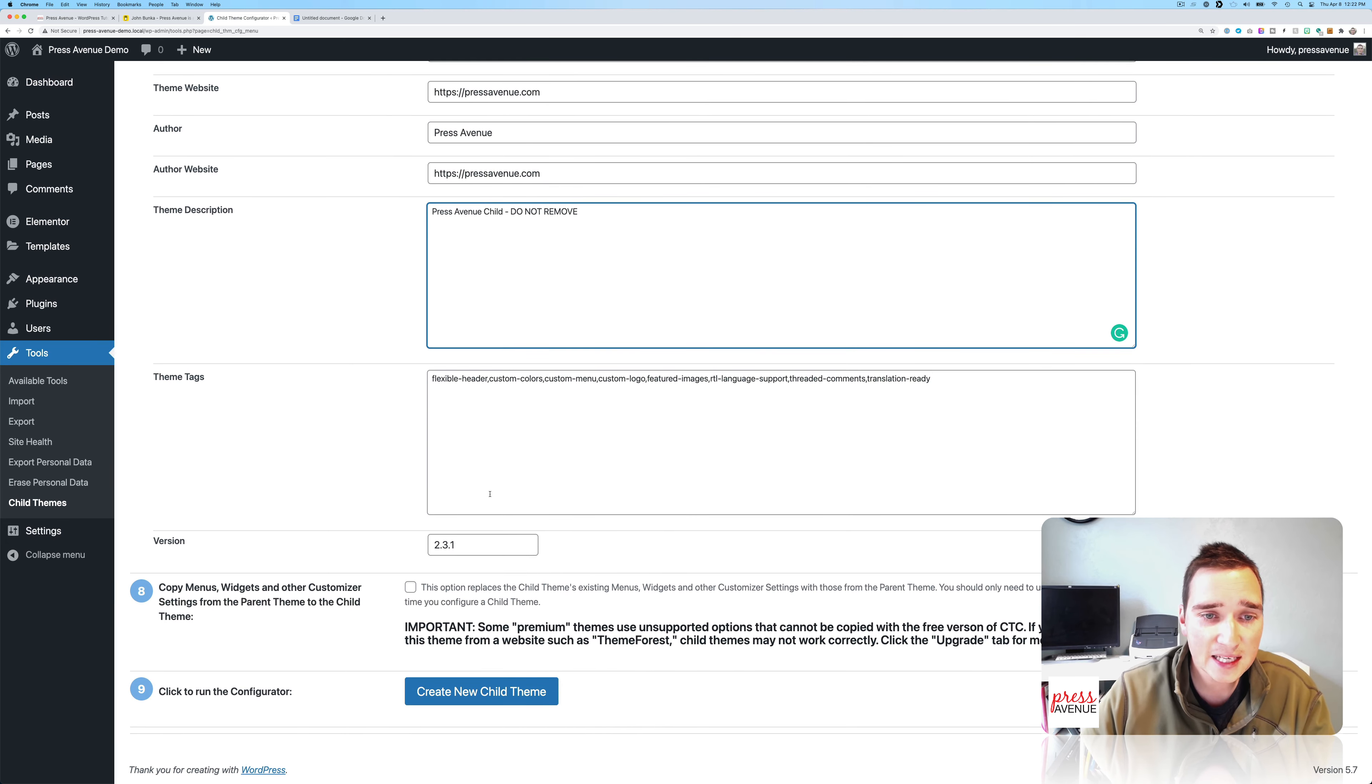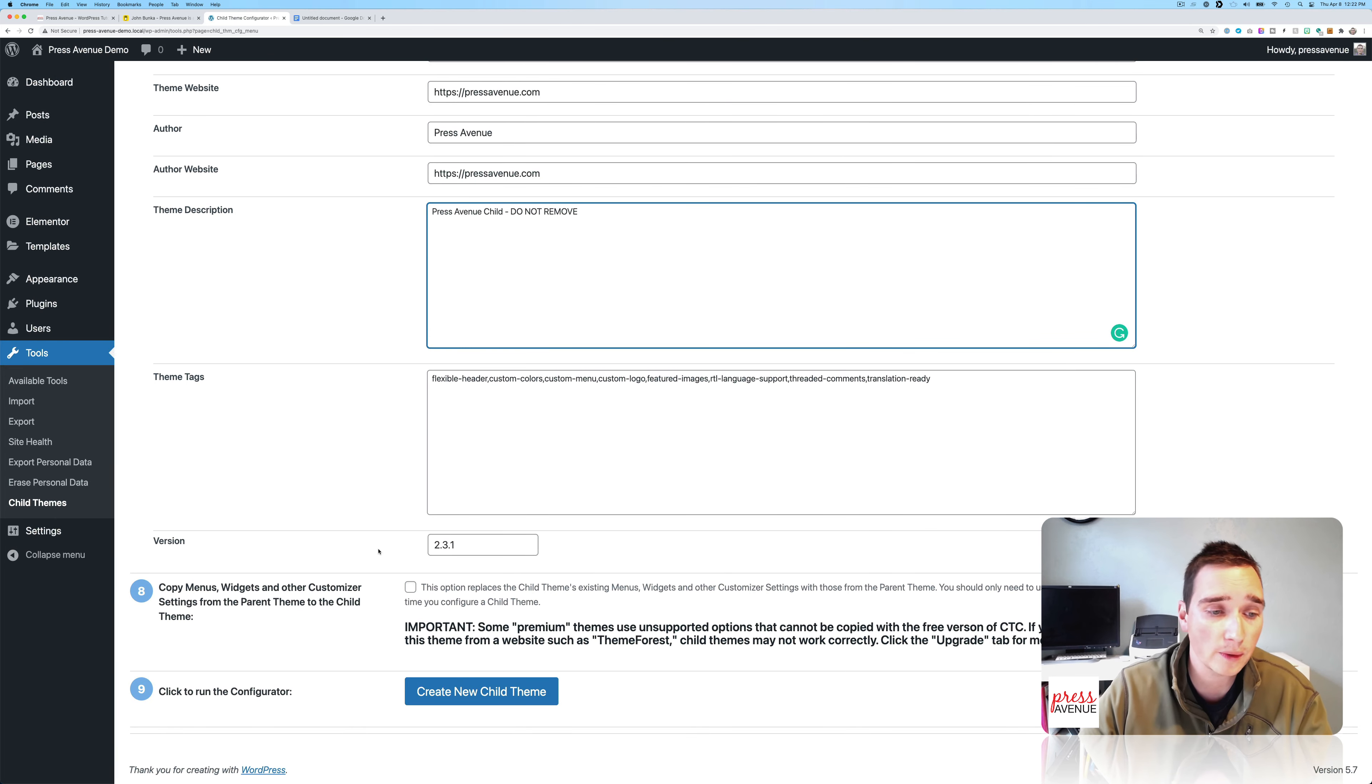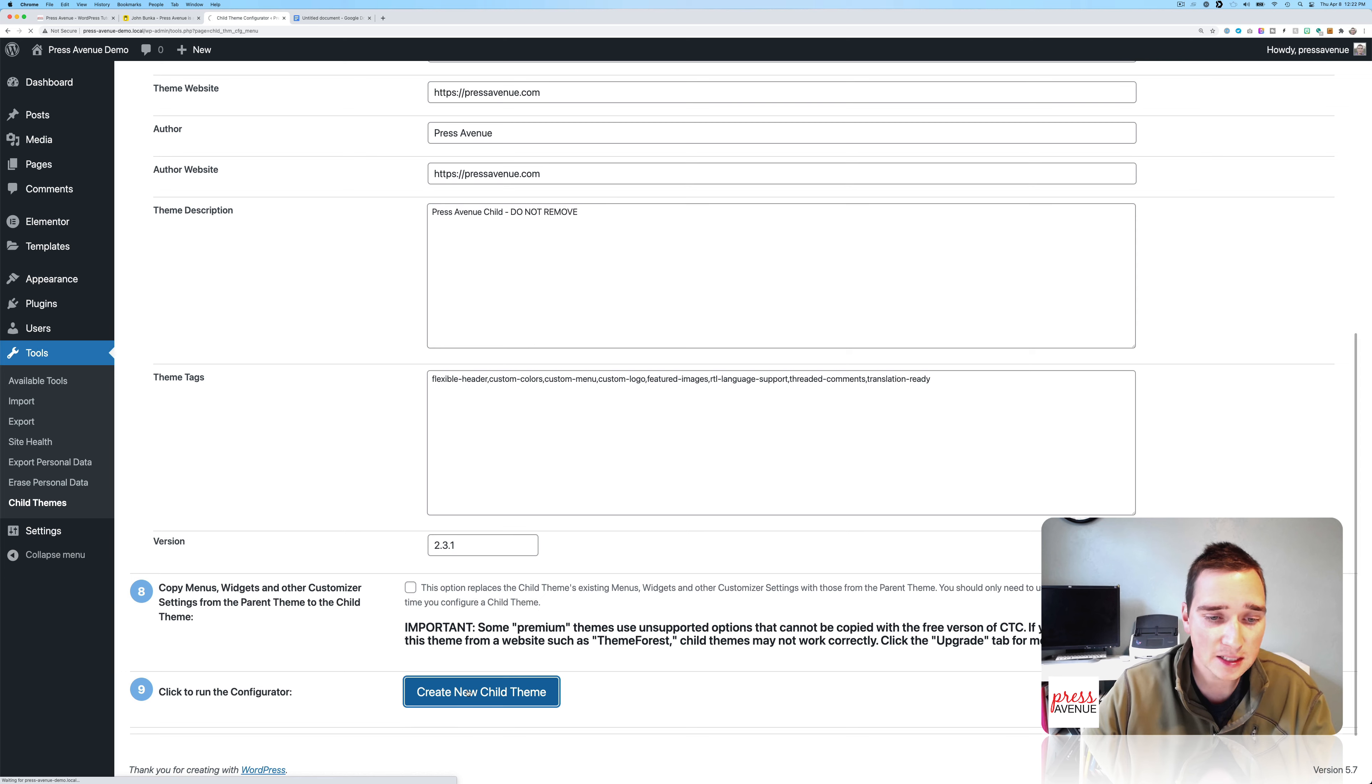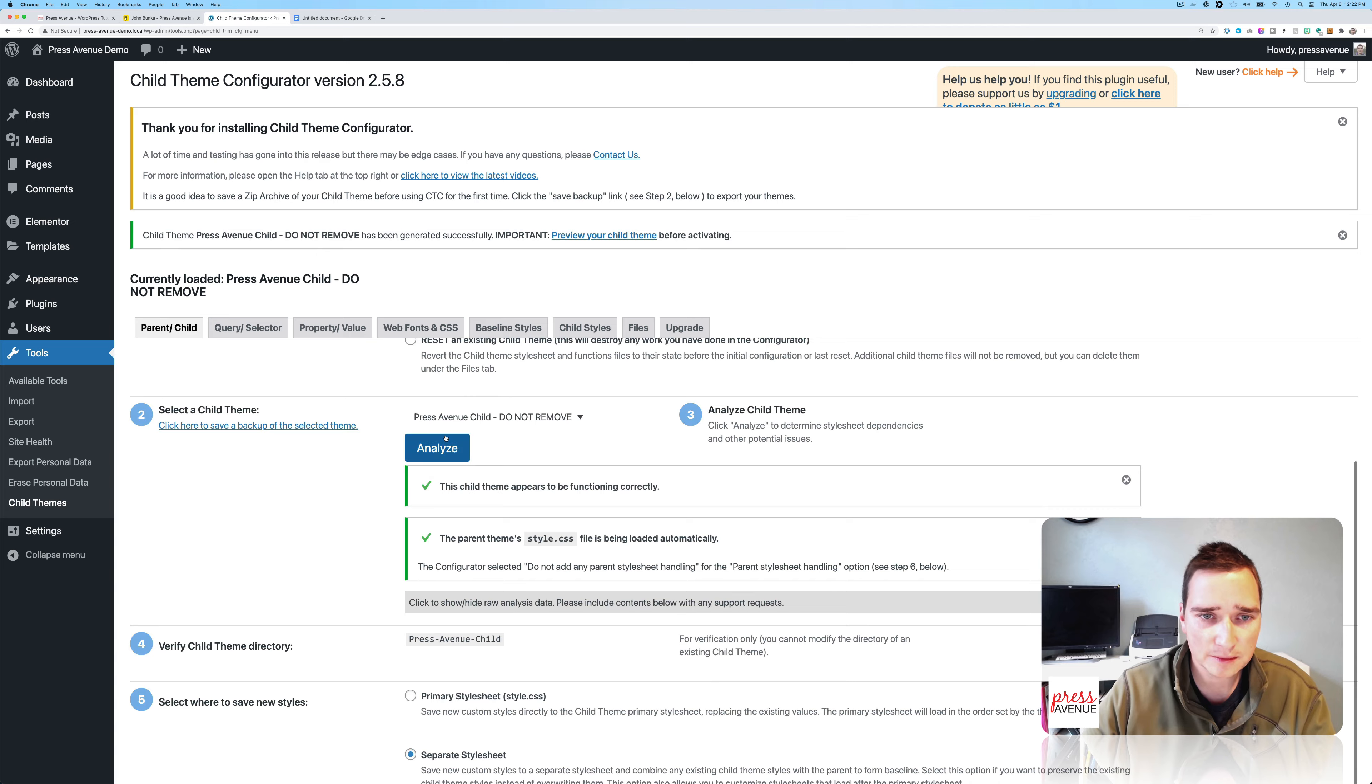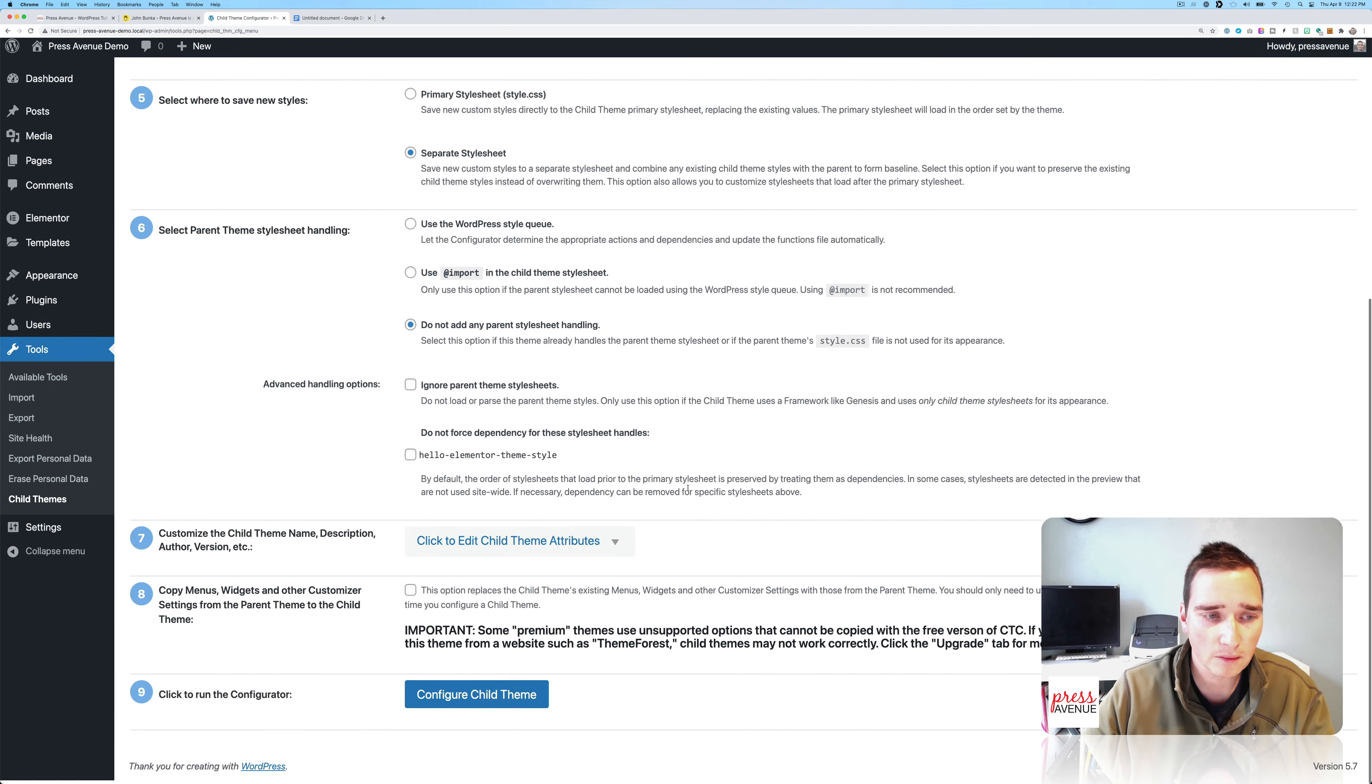The tags, I leave alone. The version, again, you can leave alone or you can say this is 1.0 or 2.0 or whatever. And then copy menus, widgets and other items. I usually don't do this. And then I click create. And then it analyzes it and it goes fairly fast. And we're done.